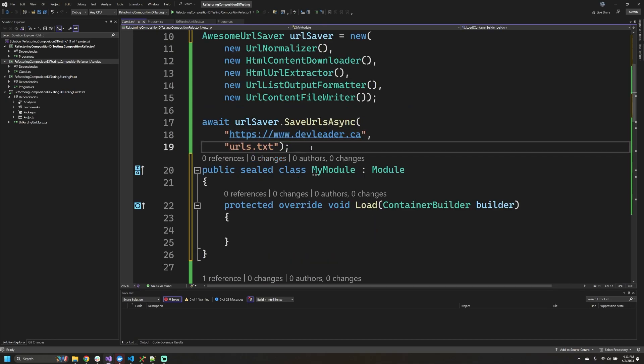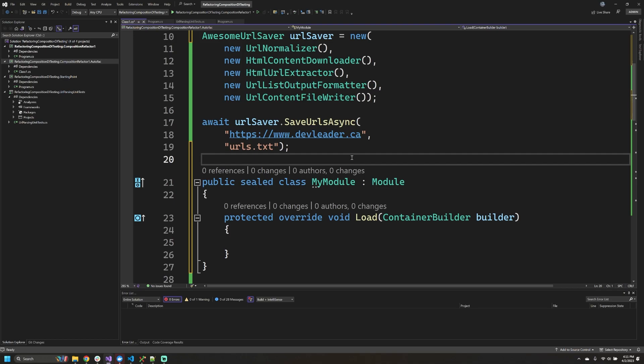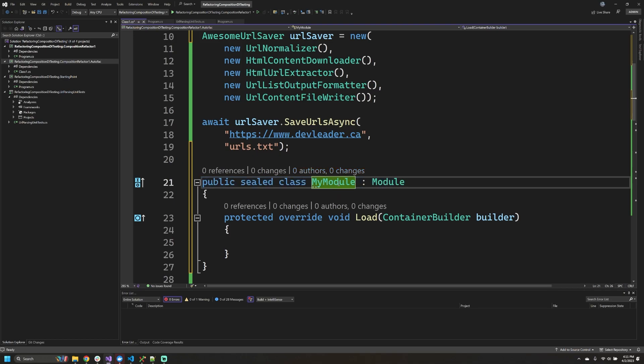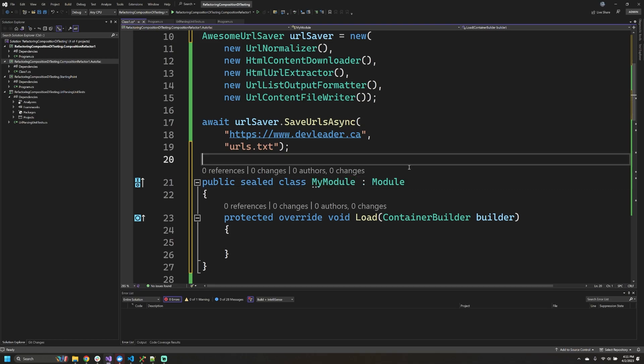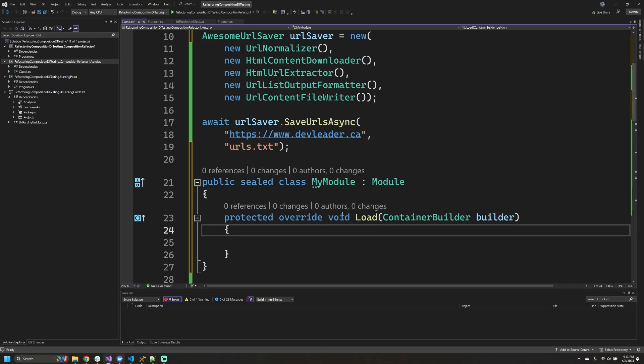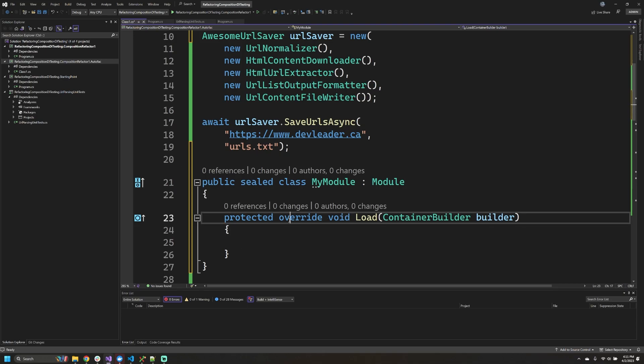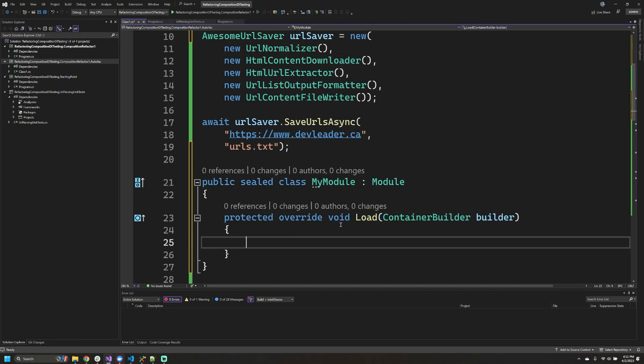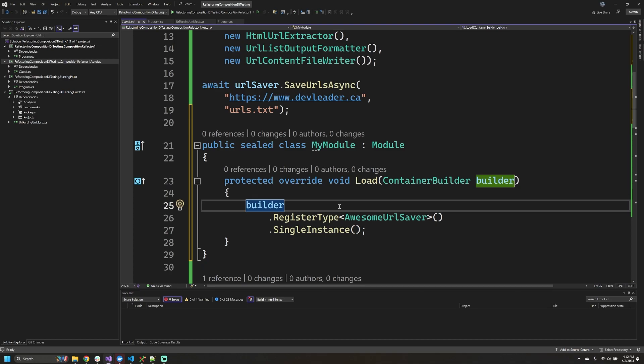All right, so Autofac organizes things into what are called modules, and we're able to create lots of these modules to help organize our code depending on the different domains or other ways that we want to organize our dependencies. In a module, all that we need to do is actually override this load method which has a container builder on it. From there we can actually start registering our dependencies.